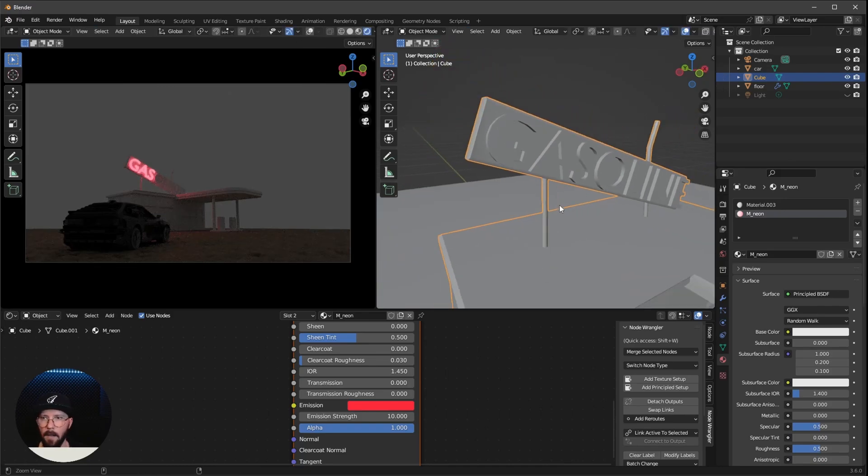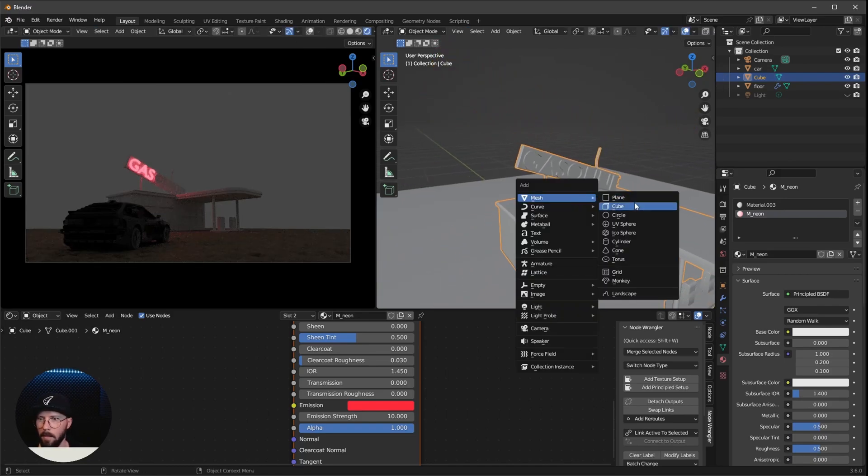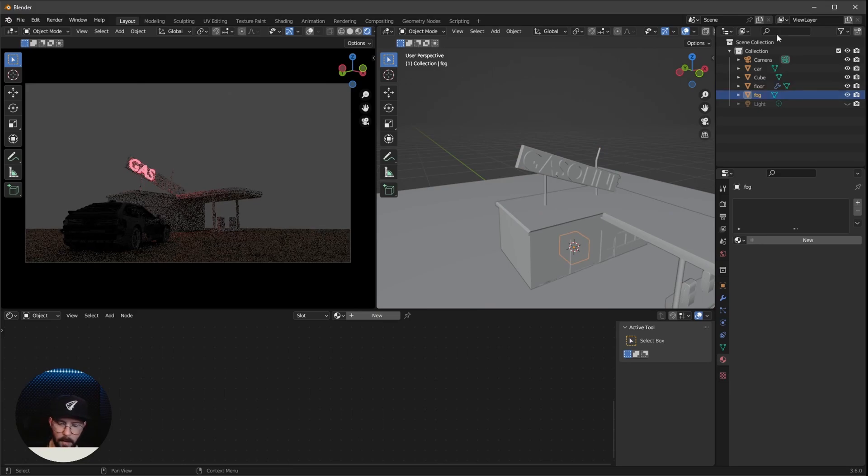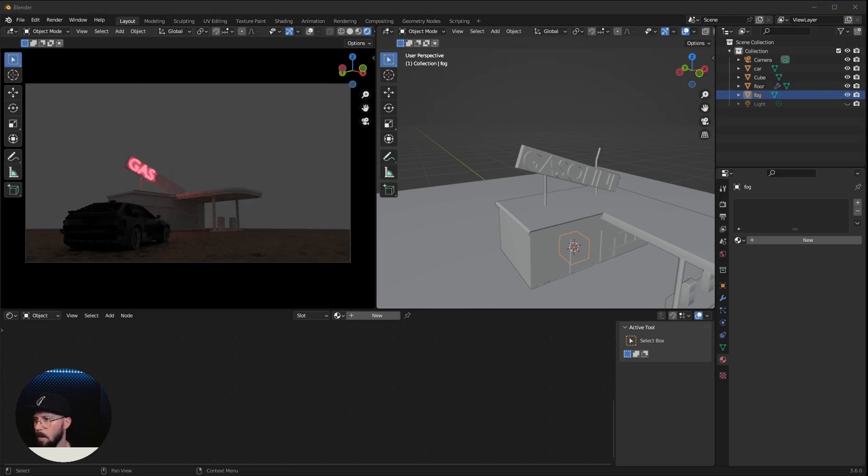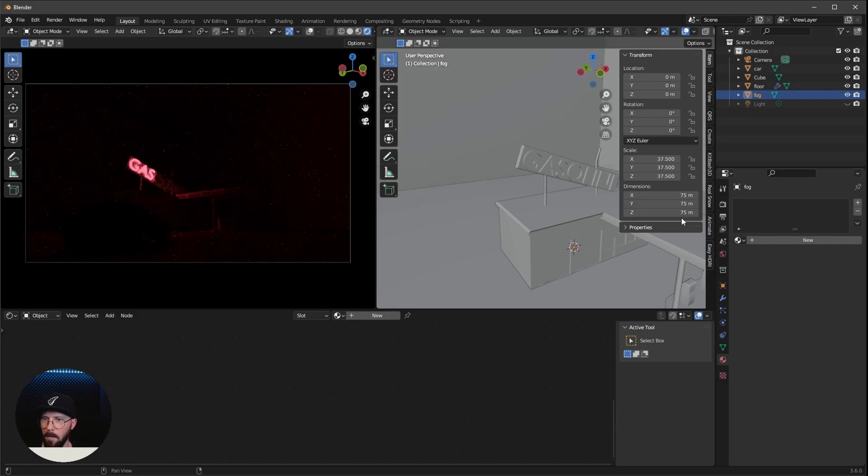And now we can go ahead with some fog. So let's bring a new cube, which is fog. I want to change this one here. Let's bring back the menu by pressing N in the X, Y, and Z to 75.